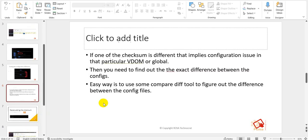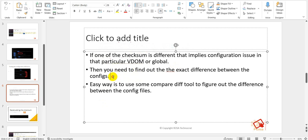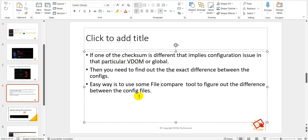Now we need to figure out — let's say you identified a checksum difference — what exactly is the difference in the configuration. If one checksum is different, that implies the configuration issue is in that particular VDOM or global mode. Then we need to find the exact difference. One way is to use a file comparison tool: take a backup from both firewalls, compare the config files, and see what the differences are.